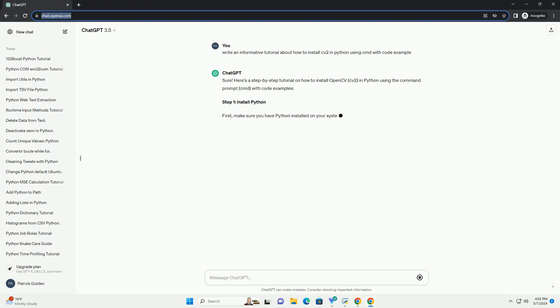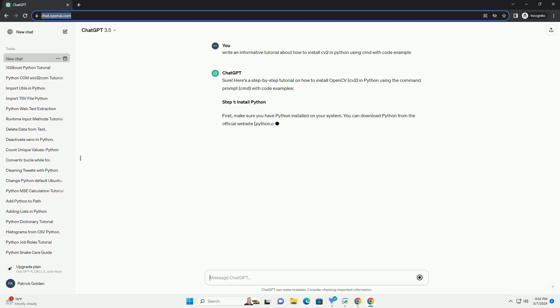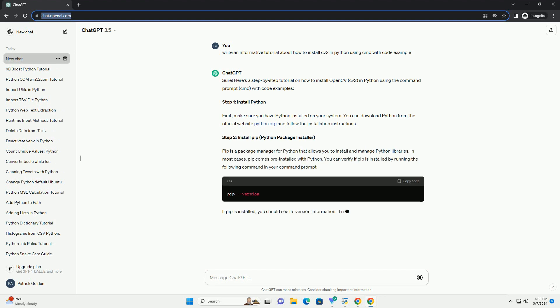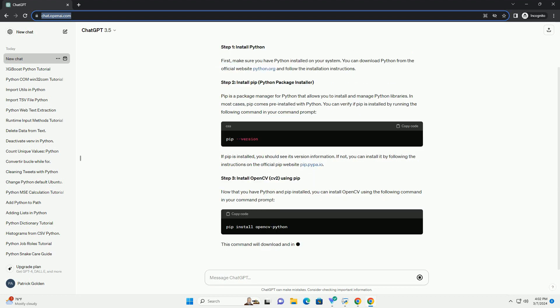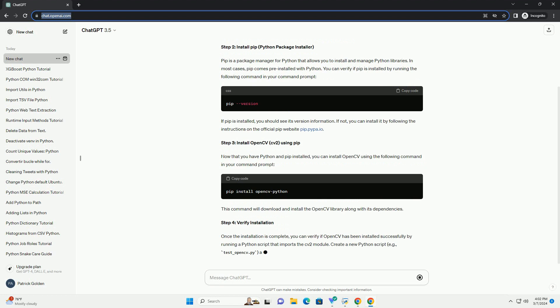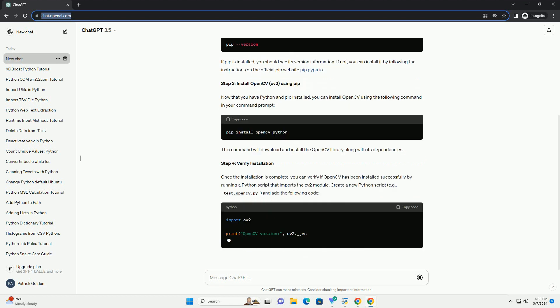Step 1. Install Python. First, make sure you have Python installed on your system. You can download Python from the official website python.org and follow the installation instructions.